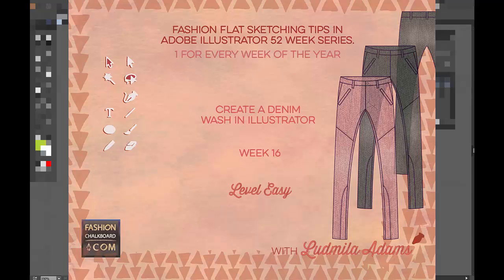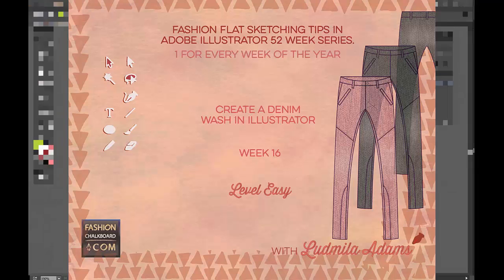Hello and welcome to week 16. This is Ludmilla Adams from Fashion Chalkboard and you are watching one tip of the series 52 Weeks of Fashion Sketching in Adobe Illustrator.